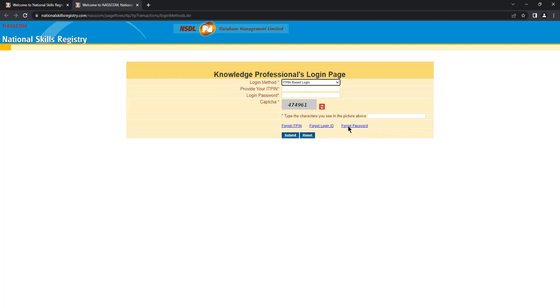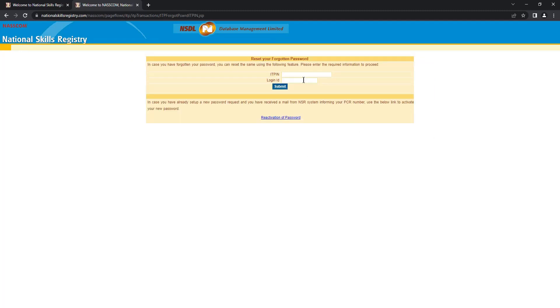Click on forgot password. Enter your ITPIN. Enter your login ID and click on submit.